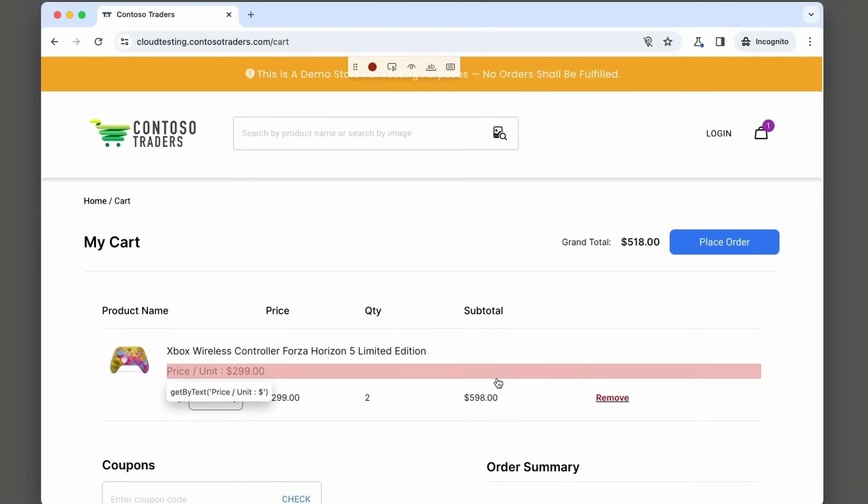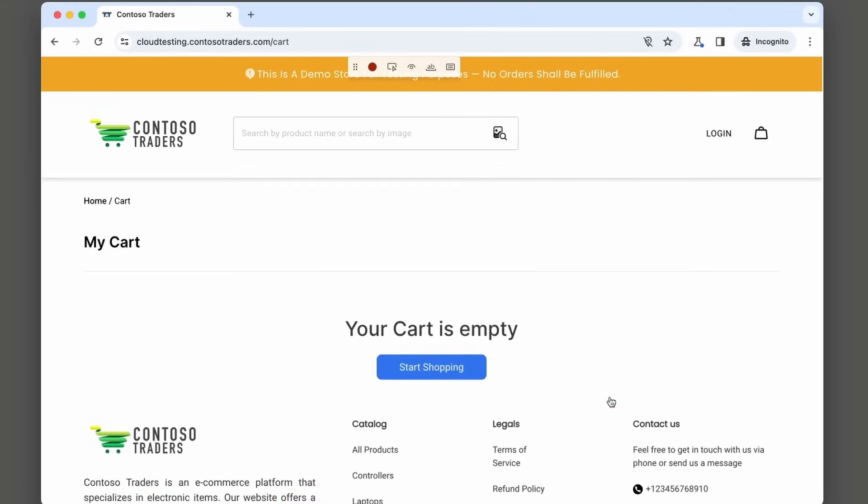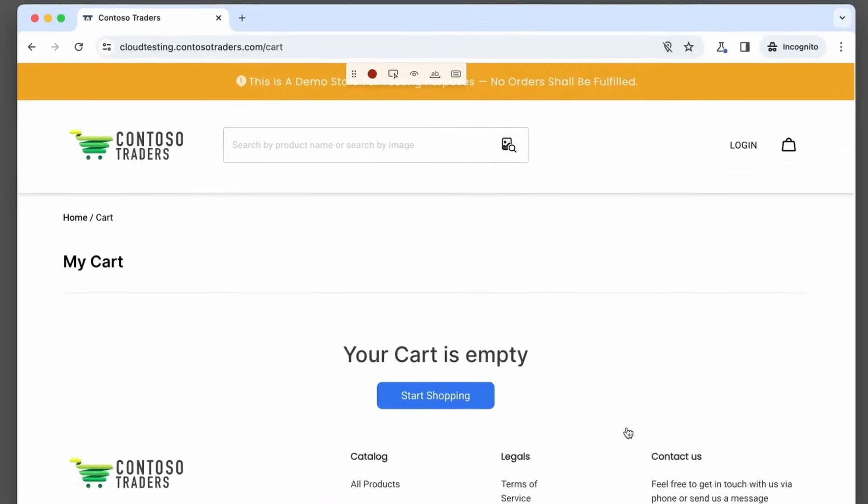Let's go and remove the item from the cart. That's what a user is going to do. This one is too expensive. We don't want this after all. And now our cart is empty and that's what a user is going to see.